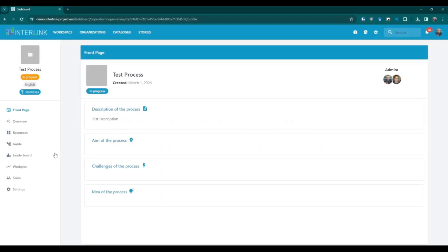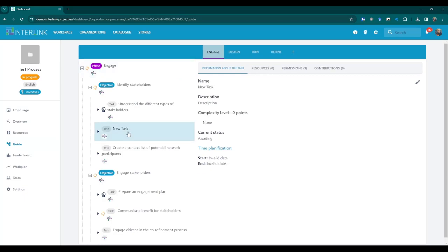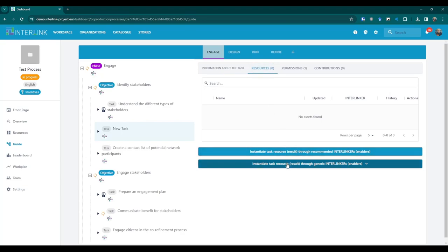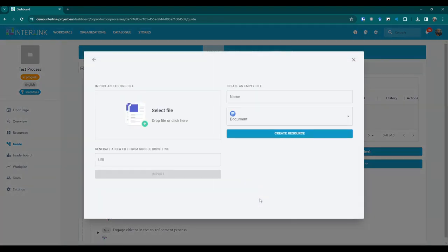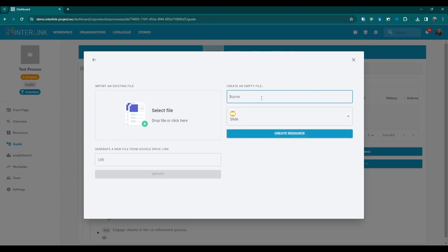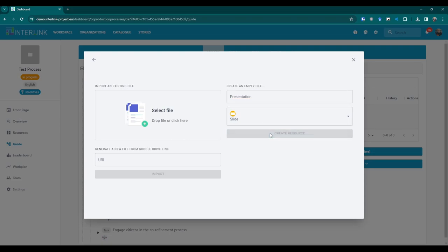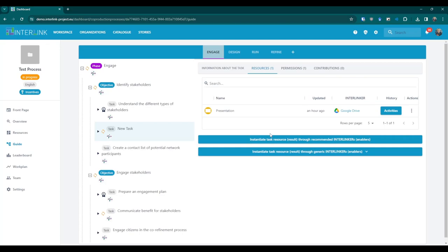To create a generic empty document, first navigate to the task where you want to create it and open the tab that shows the resources. Then click on the second blue button associated with generic interlinkers. Select the type of document you want to create in the pop-up that appears. If you are creating a Google Drive document, you can select the specific type of document and the name you want to assign to it. In the Google Drive pop-up window, you can import a compatible document by uploading it from your computer or pasting the URL.